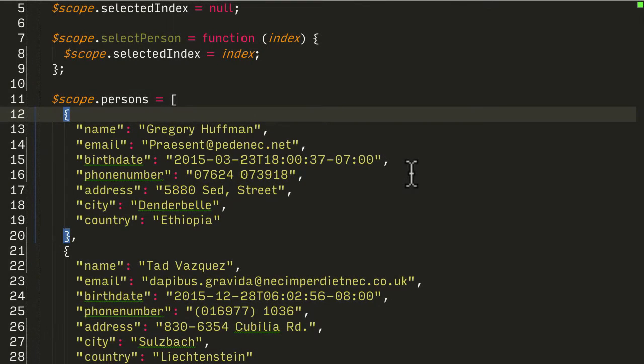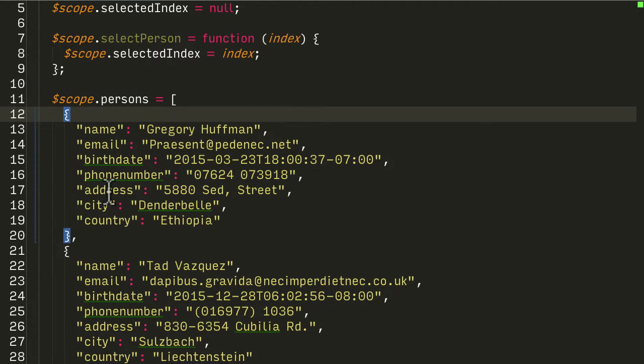So we've got quite a lot of data associated with each person: name, email, birthdate, phone number, address, city and country.